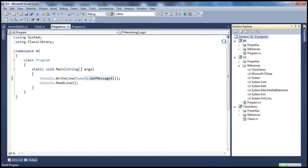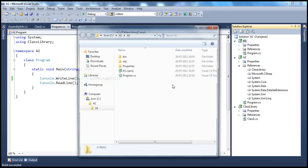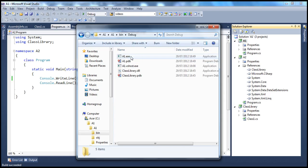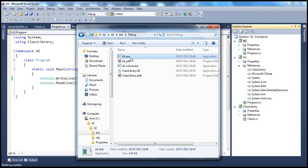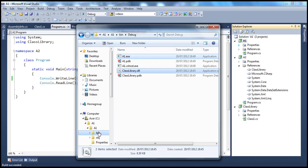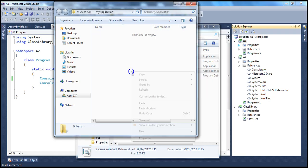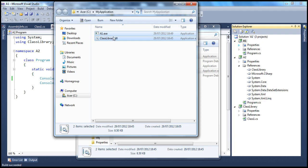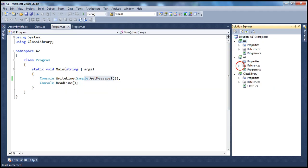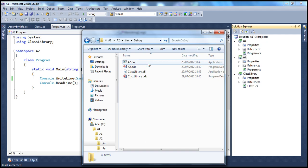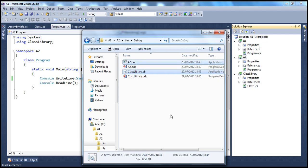Let's build the solution. Let's open the A1 project in Windows Explorer, go into bin/debug. Within this directory we have the application executable A1.exe and the assembly it depends on, classlibrary.dll. Let's copy those and move them to my application folder. I've created a folder called myApplication. Similarly, let's also move application A2 and its dependent assembly, classlibrary.dll — so A2.exe and classlibrary.dll.